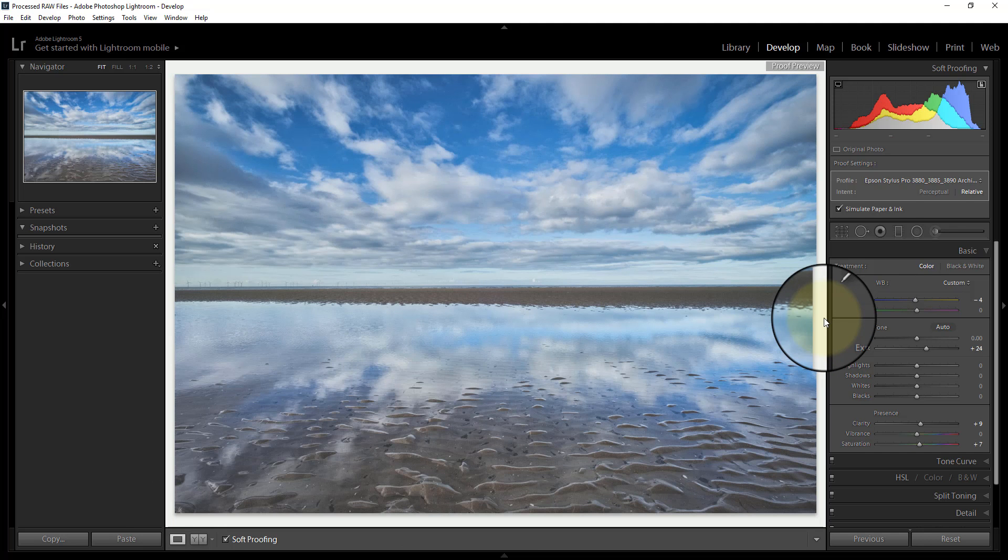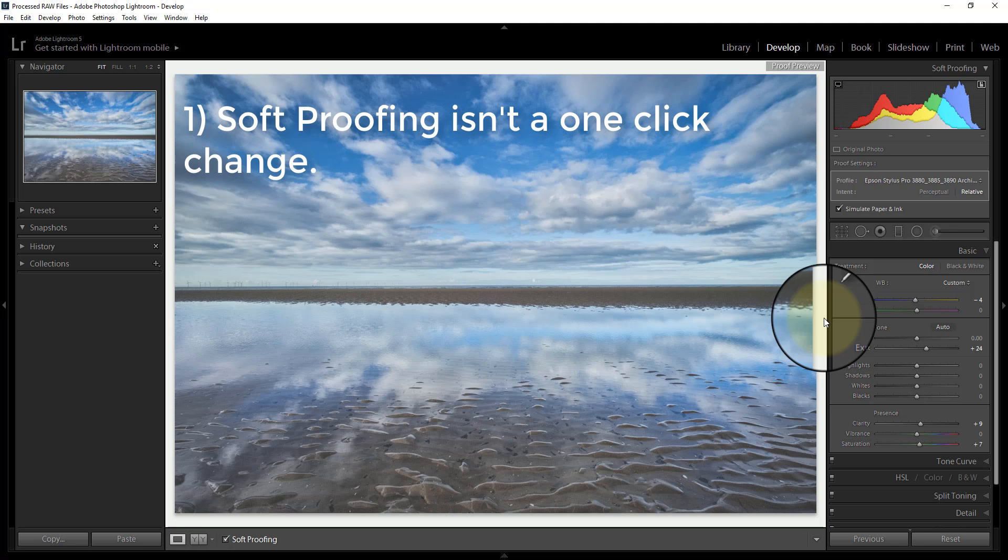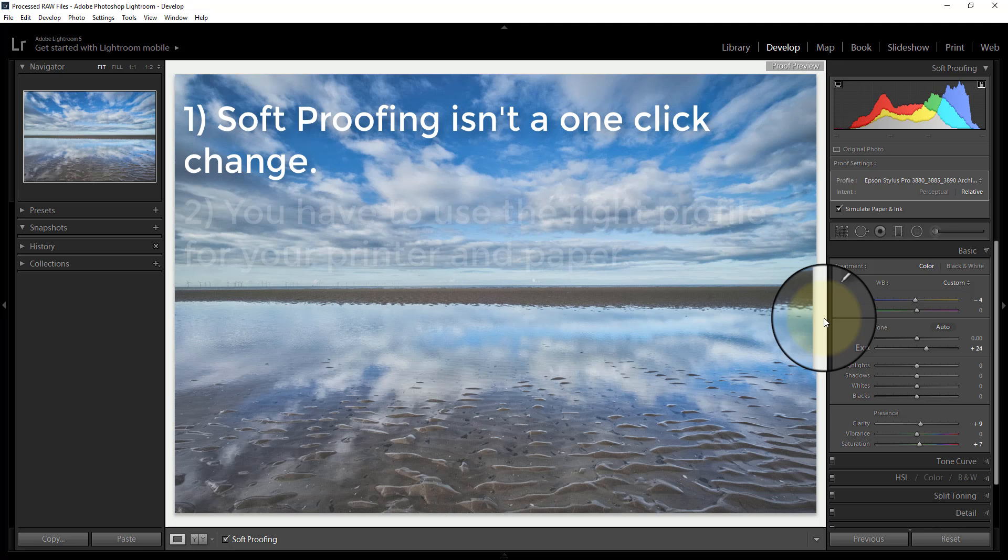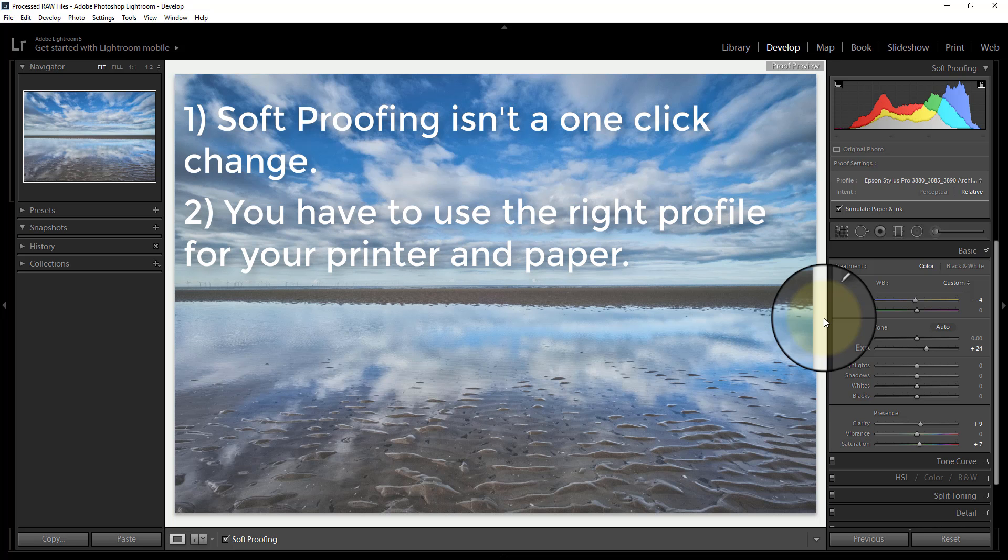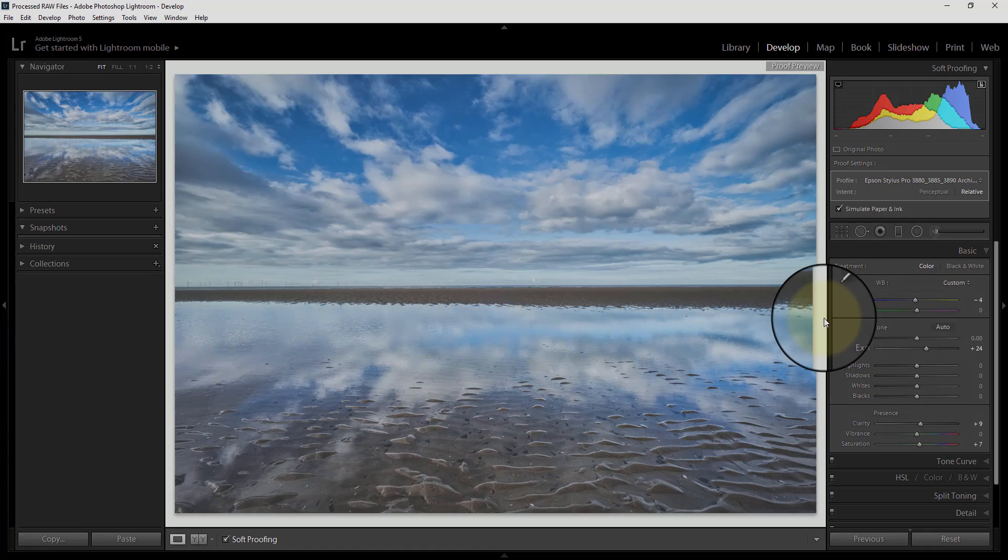So that's the image as it would appear. I'm quite happy with that. I can go and print it. Just to recap, soft proofing isn't a one-click change. You can't just click the soft proof option down at the bottom left and your image will come out right. You have to make changes. You have to use the right profile for your printer and paper combination that you're going to be using. And the final thing is, once you've clicked the soft proofing options, you have to make changes and adjust your soft proof. If you don't do that, the image is never going to match the original.